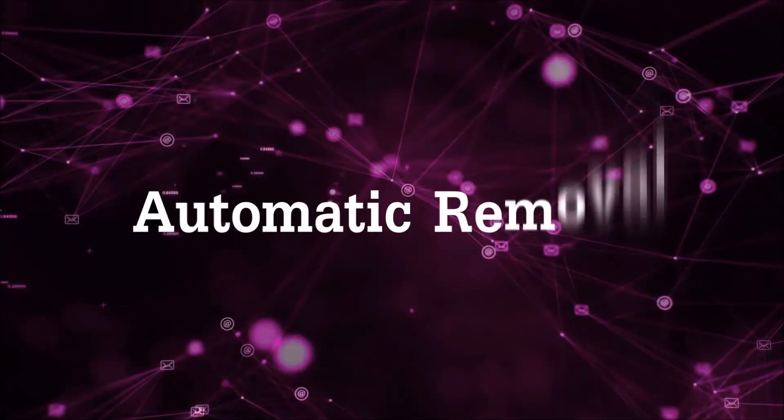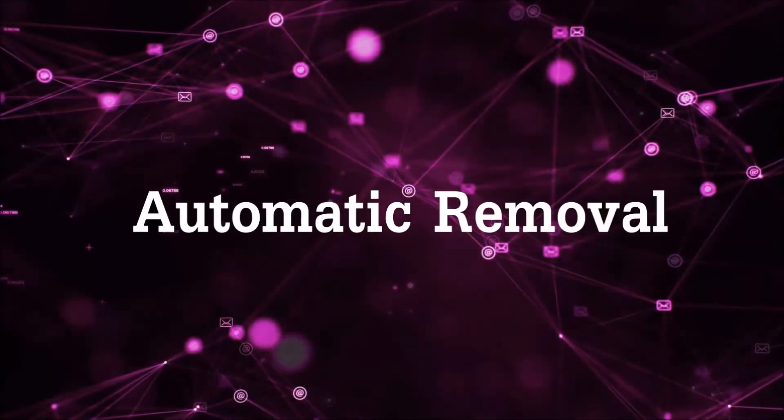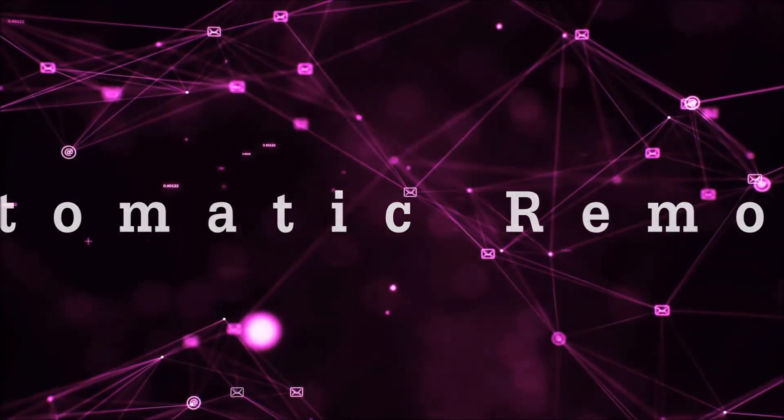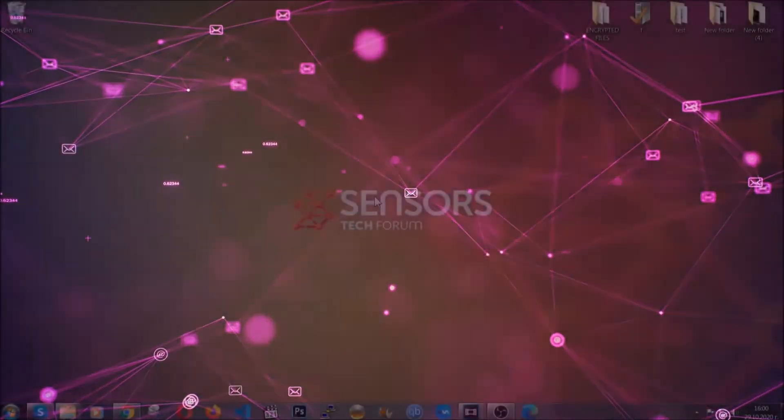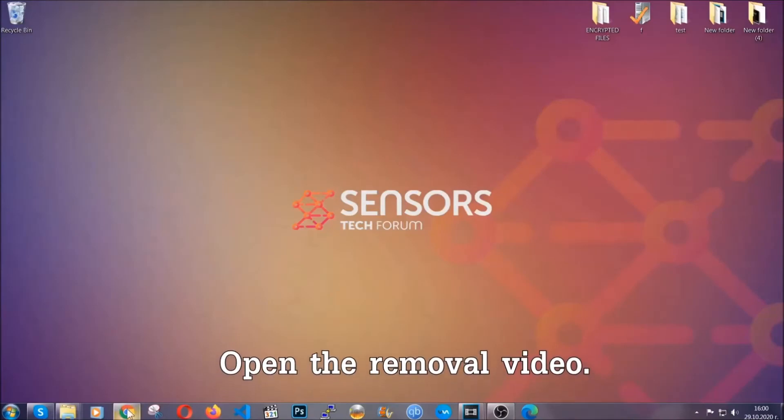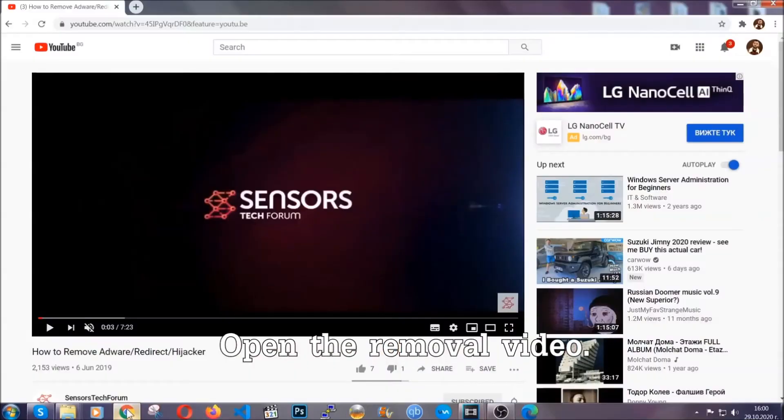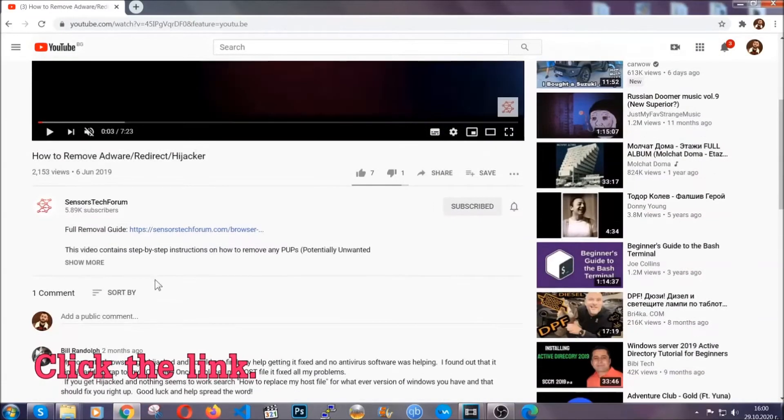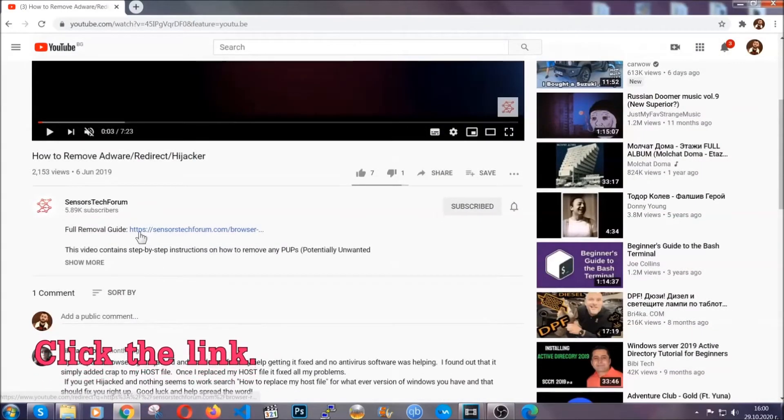Now, for the automatic removal we're going to use the help and the power of an advanced anti-malware software. To download it, open your video's description and click on the description link.